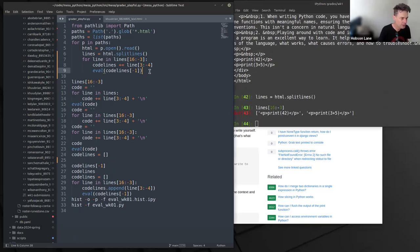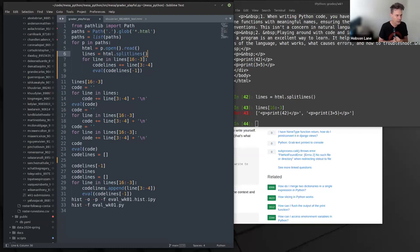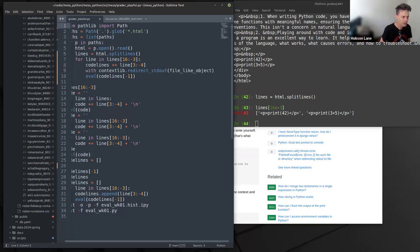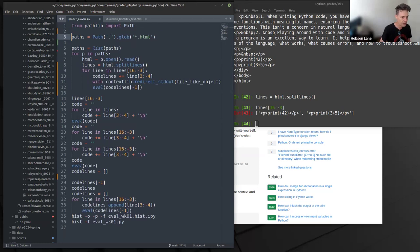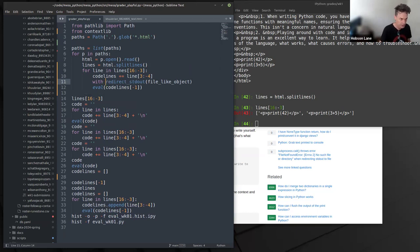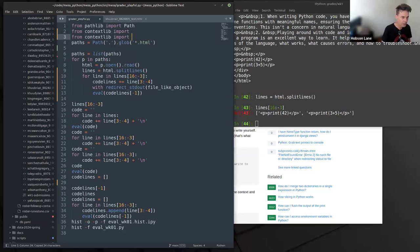I'm going to do this on each individual line. We're going to create a new StringIO object for each line. Let's first import everything we need. From contextlib, you can see redirect_stdout is a function within the module contextlib. So I can do a from-import so I don't have to type the full path every time. I can even do tab completion on it so I don't have to type it manually.